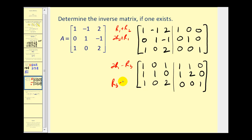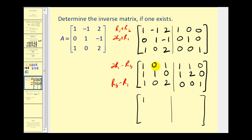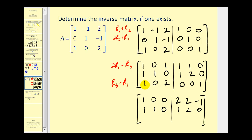For row 3 minus row 1: 1 minus 1 is 0; 0 minus 0 is 0; 2 minus 1 is 1; 0 minus 1 is negative 1; 0 minus 1 is negative 1; and 1 minus 0 is 1. For 2 times row 1 minus row 3: 2 times 1 minus 1 is 1; 2 times 0 minus 0 is 0; 2 times 1 minus 2 is 0; 2 times 1 minus 0 is 2; 2 times 1 minus 0 is 2; and 2 times 0 minus 1 is negative 1. Row two stays the same.